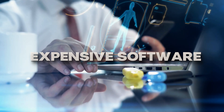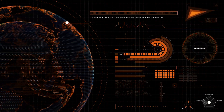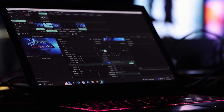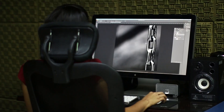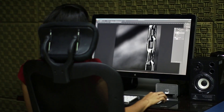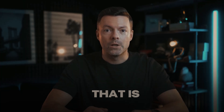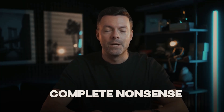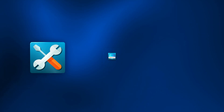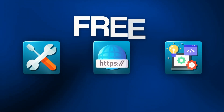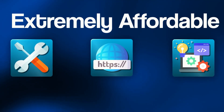You think you need expensive software, technical skills, or a huge budget to get started? That's all wrong. You don't need to be a video editor. You don't need design experience. You don't need thousands of dollars. All of that is complete nonsense. The tools I'm showing you today are either free or extremely affordable. Anyone can do this.